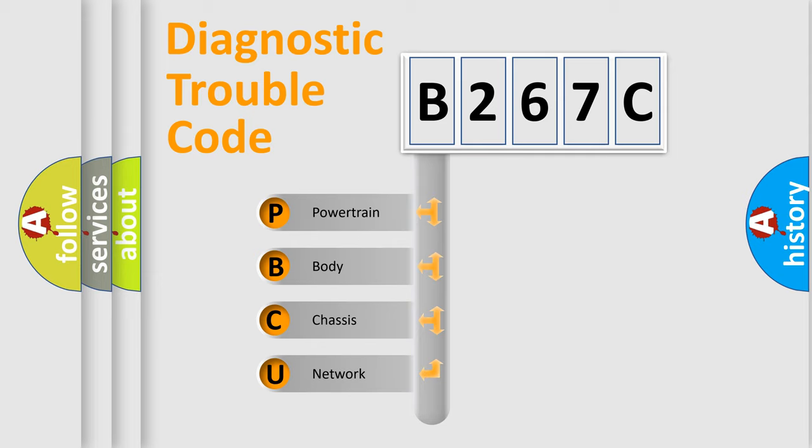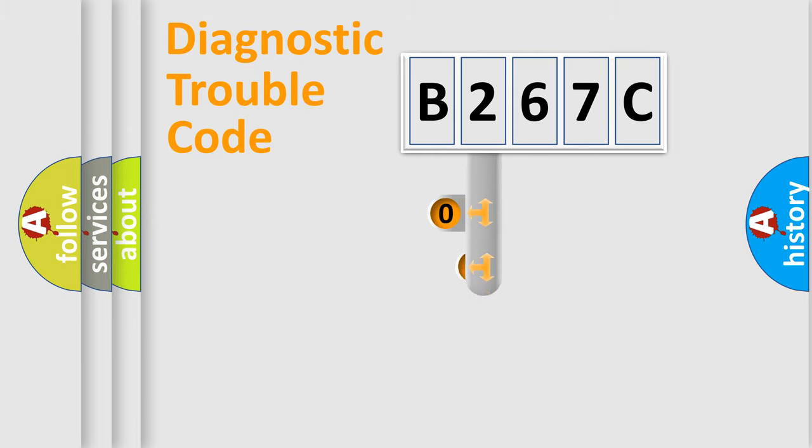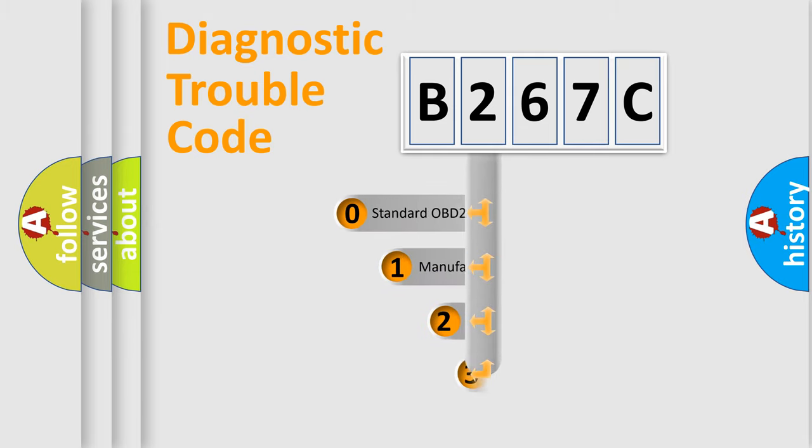We divide the electric system of automobile into four basic units: Powertrain, body, chassis, network. This distribution is defined in the first character code.